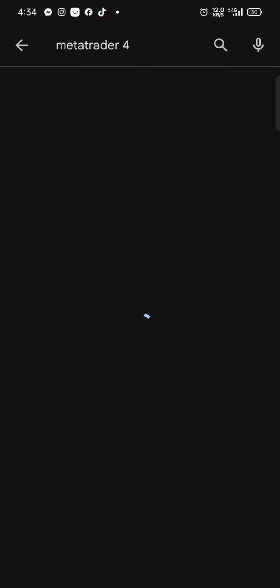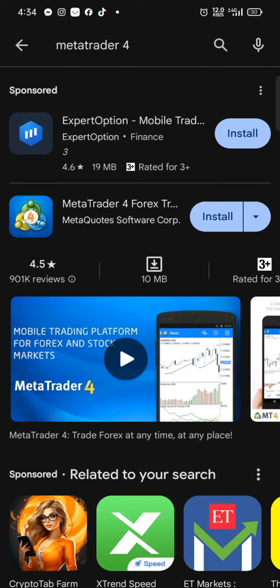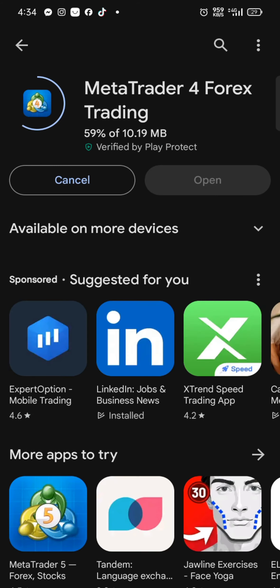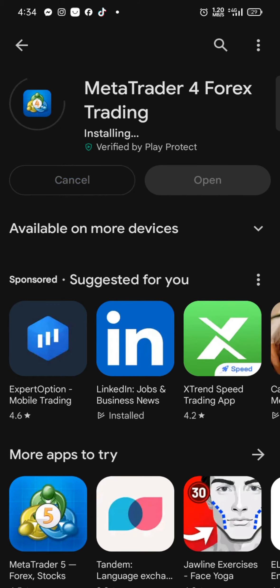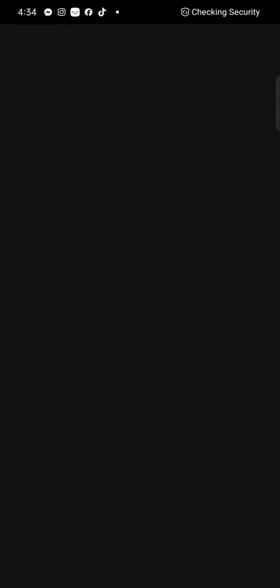Tap on the application, now simply click on install button to start the downloading process. While downloading the application, make sure that you're connected to a strong internet. Once the application is downloaded, tap on open button to launch the application.